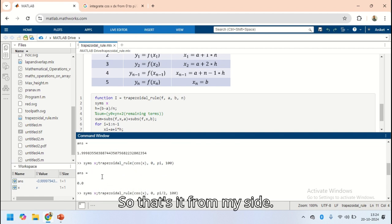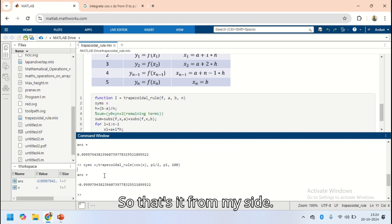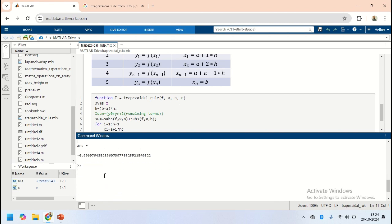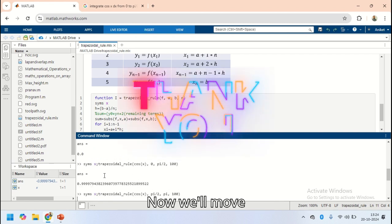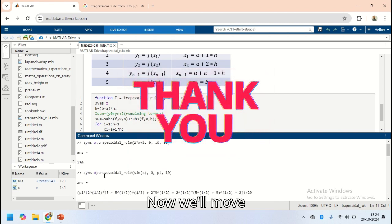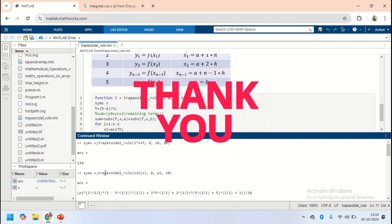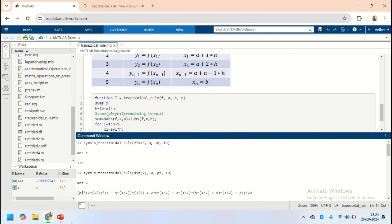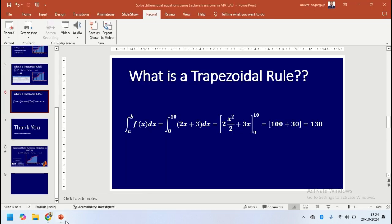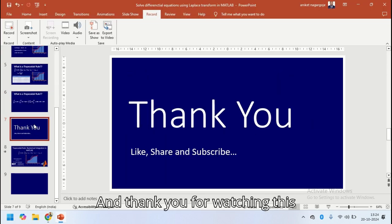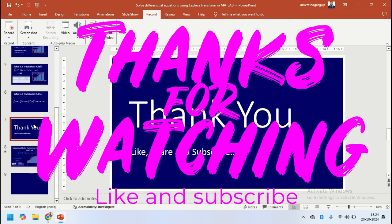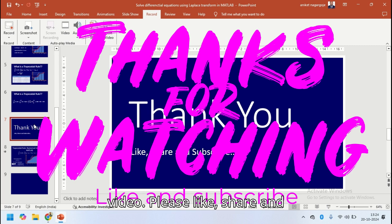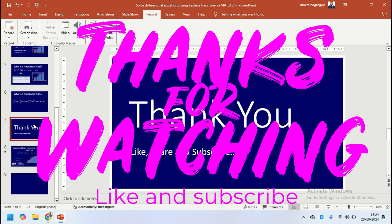That's it from my side. We will now move towards the slides. Thank you for watching this video. Please like, share, and subscribe to the channel.